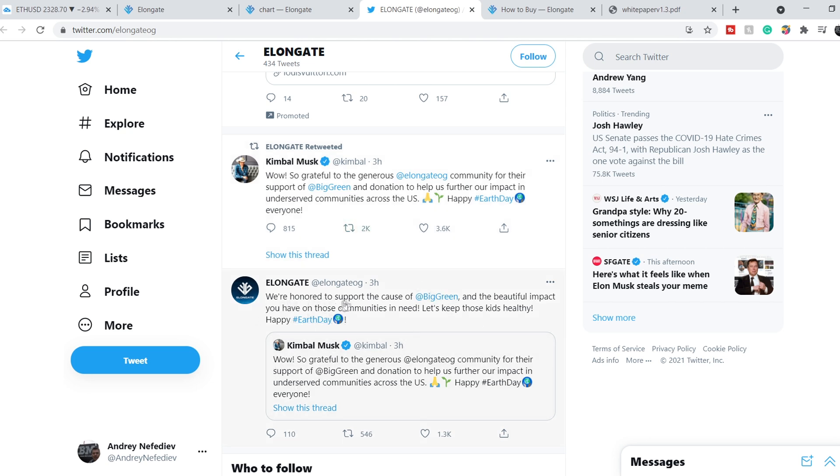And here is the answer: 'We're honored to support the cause of Big Green and the beautiful impact you have on those communities in need. Let's keep those kids healthy. Happy Earth Day.'